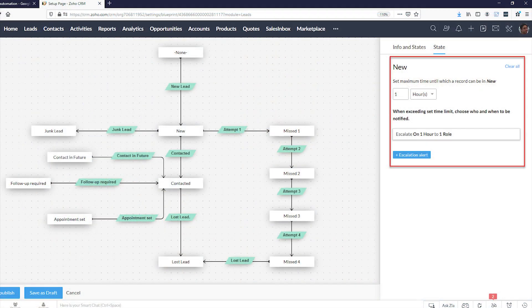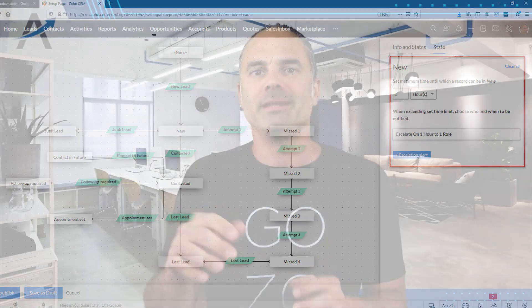You can set a timer on how fast a salesperson should connect with the lead, and if they do not do it on time there will be an escalation to someone else. There are more sections of automations, including workflows.